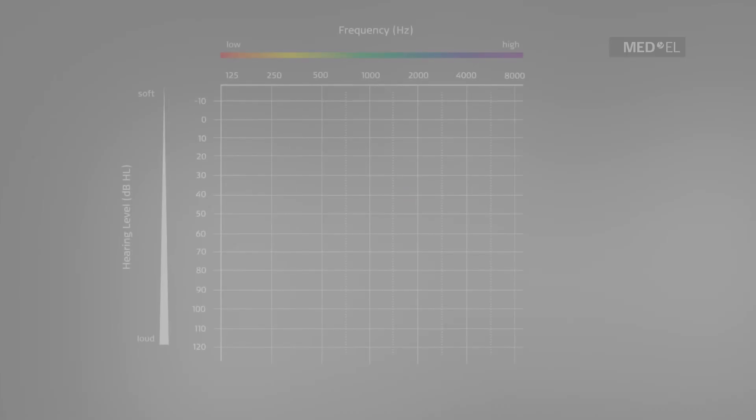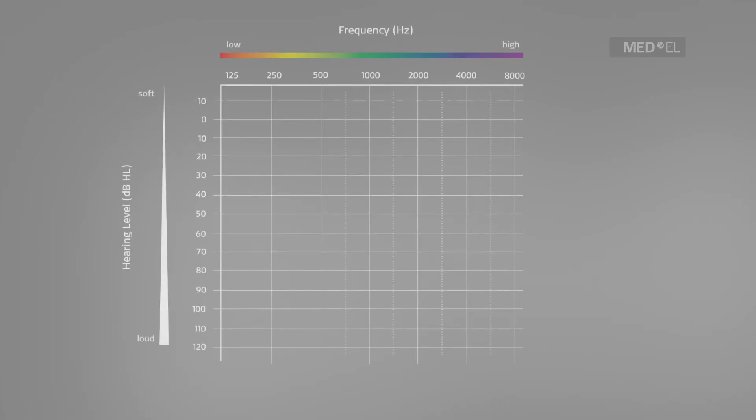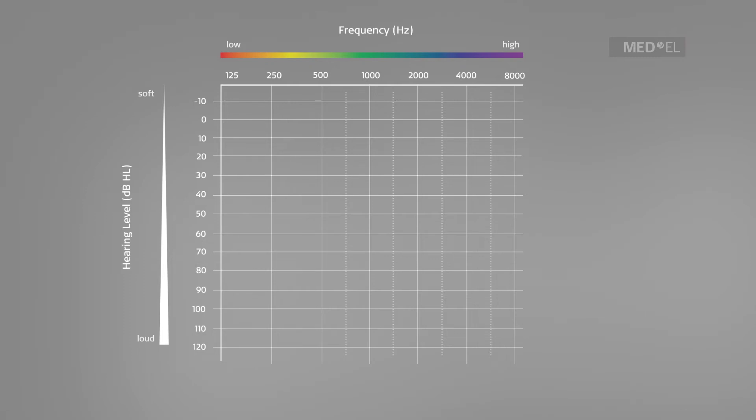A hearing test consists of listening to different tones, each with a unique frequency and loudness. To start, a given frequency is played at a very low loudness and this loudness is gradually increased until the sound is audible. Each ear is tested independently and the results are marked on an audiogram.